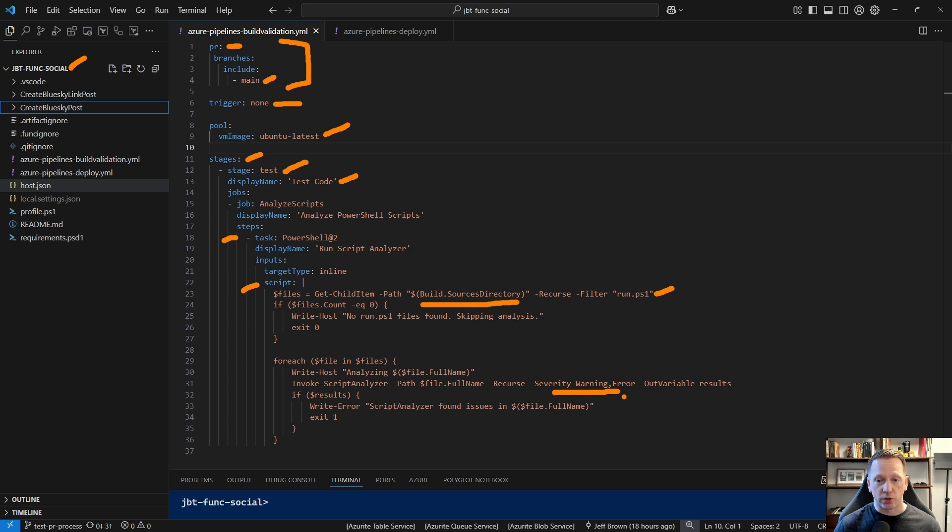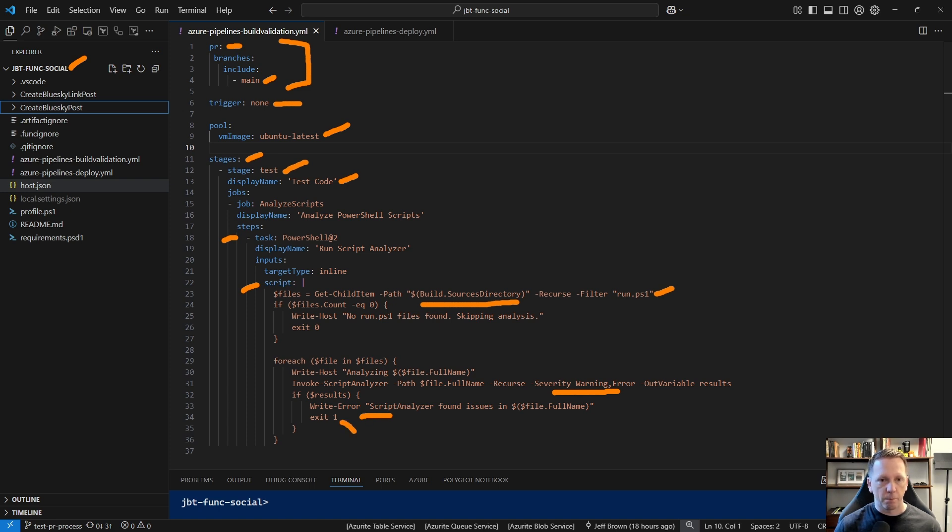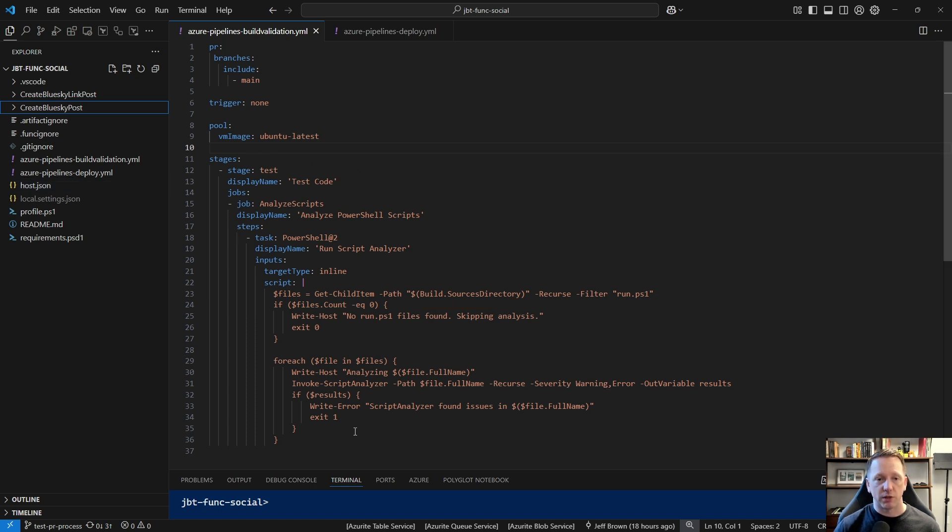And I'm finding just my run.ps1 files. Those are the files that are running our function app code. And then for each one, I'm invoking script analyzer against it. I'm only concerned with warning or error severities. And then if any of those results come out, meaning there's something wrong with the script or something I could be doing better with it, we'll output that out. And then if that happens, we're going to exit one saying that it failed. Again, the idea with just this first build validation is you're testing the code. You're making sure it can build. If this was a compiled language like C Sharp or .NET, you'd want to run a quick build to make sure it compiles and everything. Maybe someday in the future do something with running tests or whatever. But for right now, we'll just check it with analyzer and good to go from there.